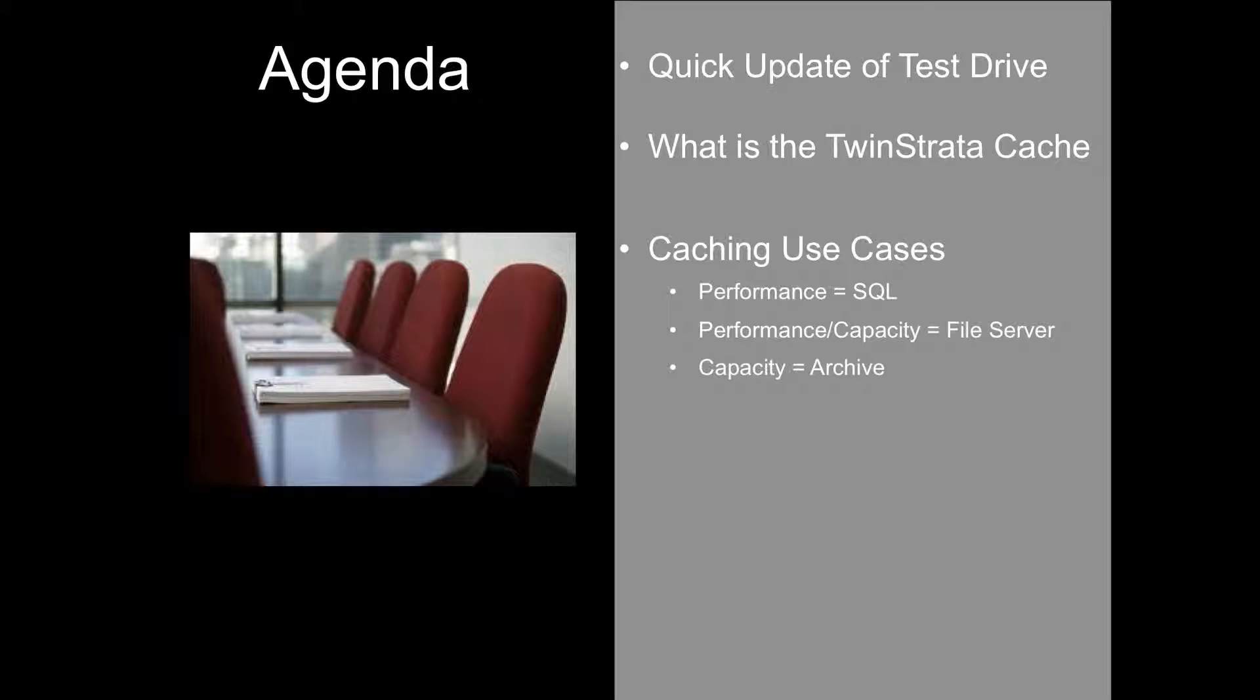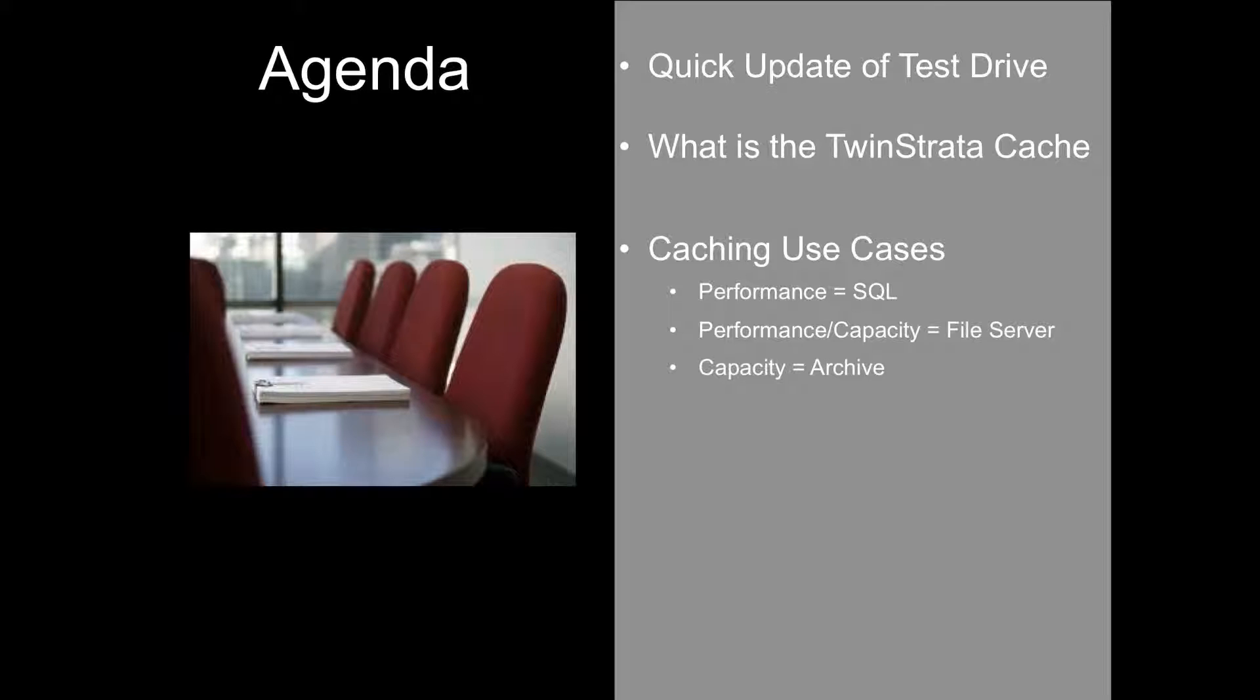Then we'll have a blended model which is performance and capacity. A good example would be a file server use case where I want my active files locally, but if for some reason an older file takes a little bit longer to come back, that's not a major problem. And then finally, the more of a straight capacity use case where really I want all the data in the cloud and the cache is just as a kind of an initial staging area. A good example of that might be archive where I only want to copy stuff to the archive area and then have that cache get flushed out pretty quickly.